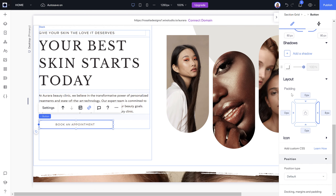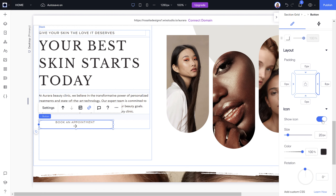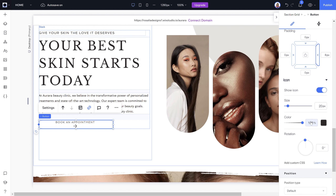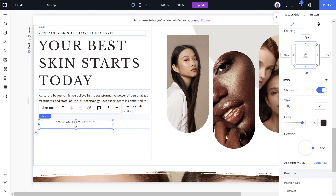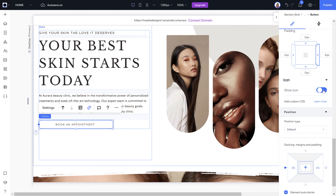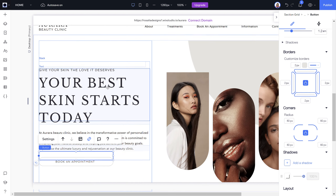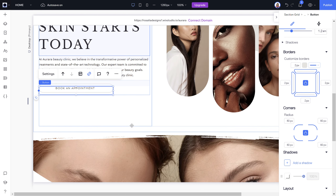Shadows can be added to your button, but I wouldn't advise playing around with this unless you know Wix Studio. Layout I wouldn't suggest changing either. For icons, you can add an icon to a button — you can choose the rotation of where you want the arrow to point, and play around with the size, color, and rotation. That is how you edit buttons across your website.